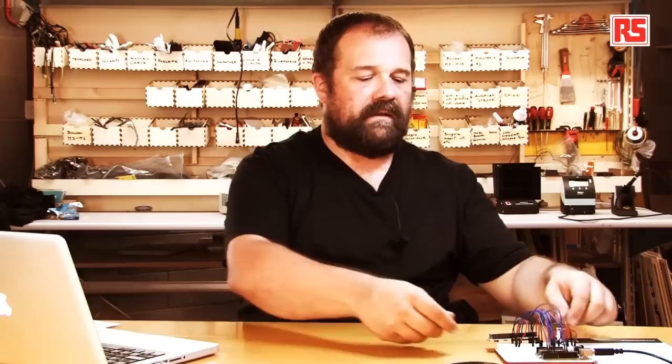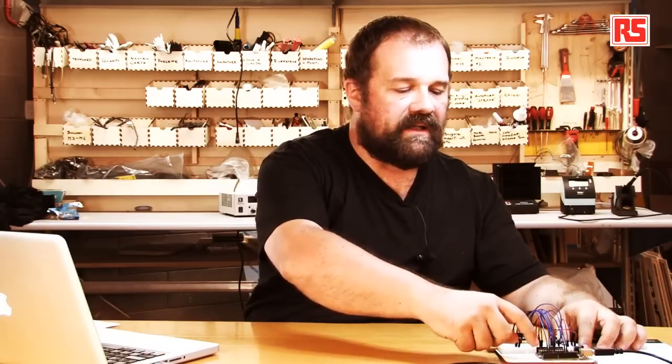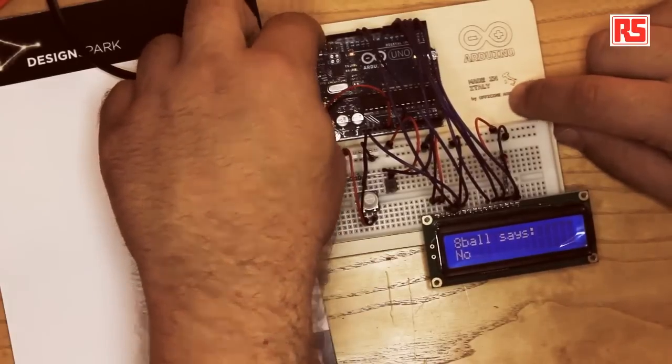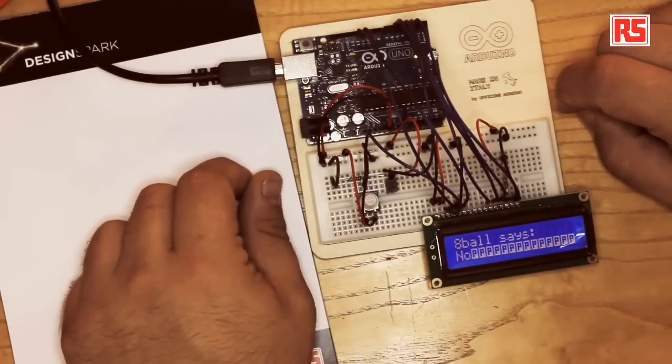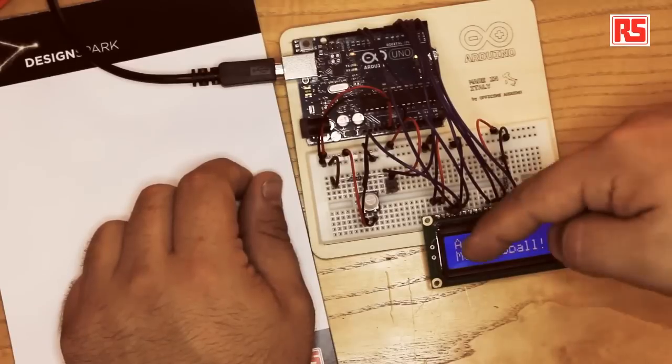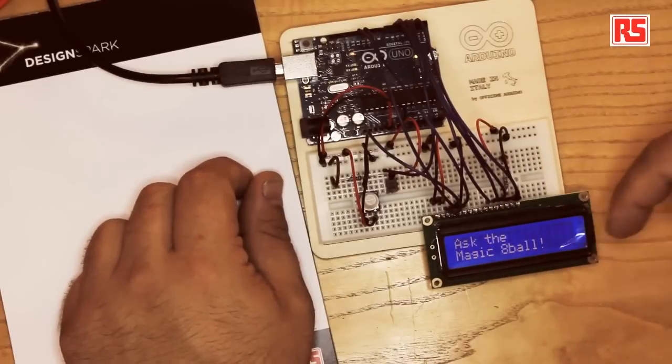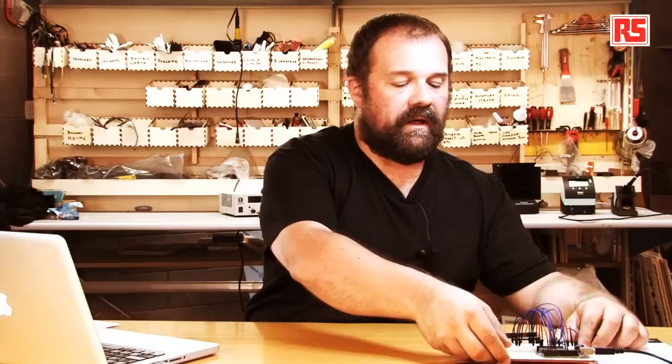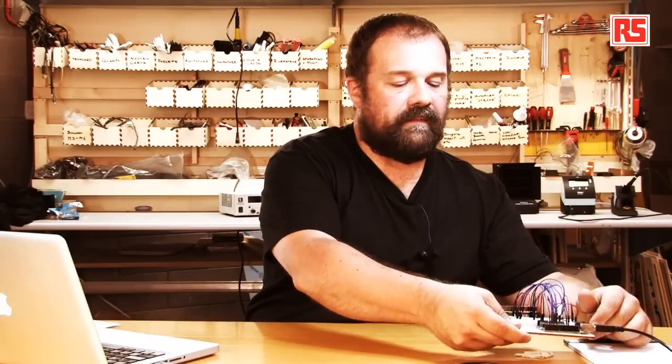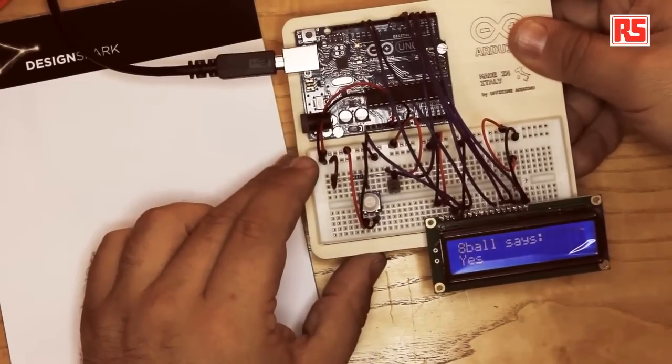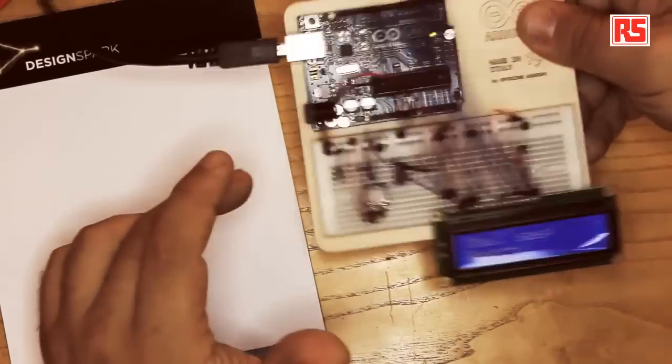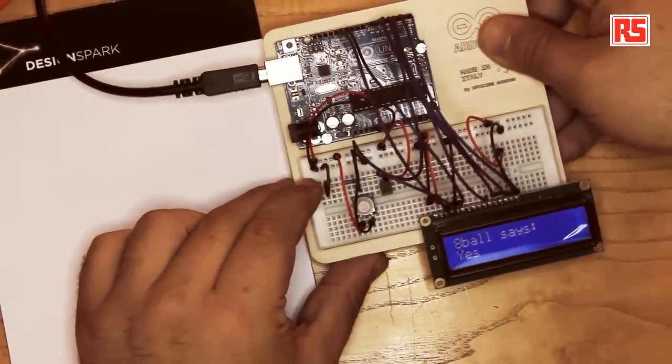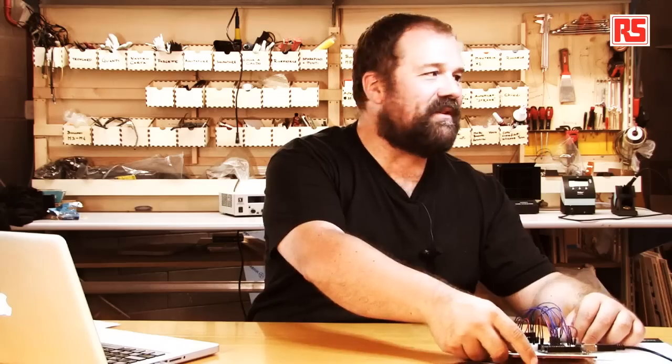We got to the end of the code and this is the end result. So I'm going to press the reset button so we can start the code from the beginning. So you see, 'ask the magic eight ball'. So I'm going to shake this and the magic eight ball says yes. So I have to ask a question. Was this video cool? Yes. The magic eight ball says yes. So I think this is a very good conclusion for this video.